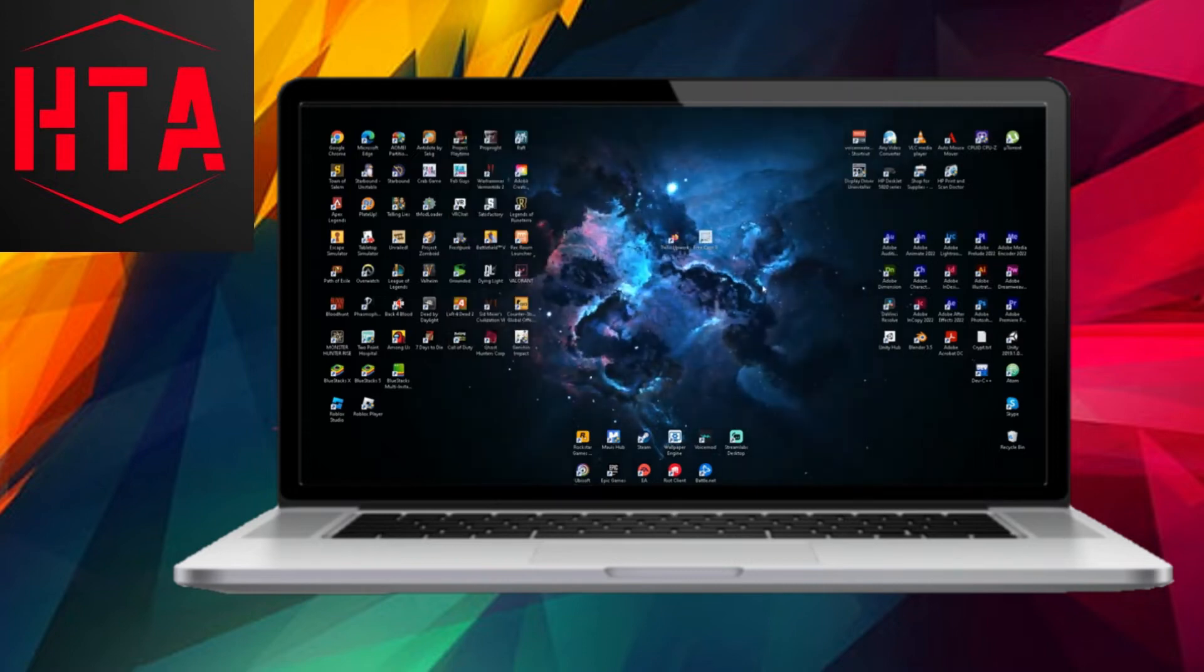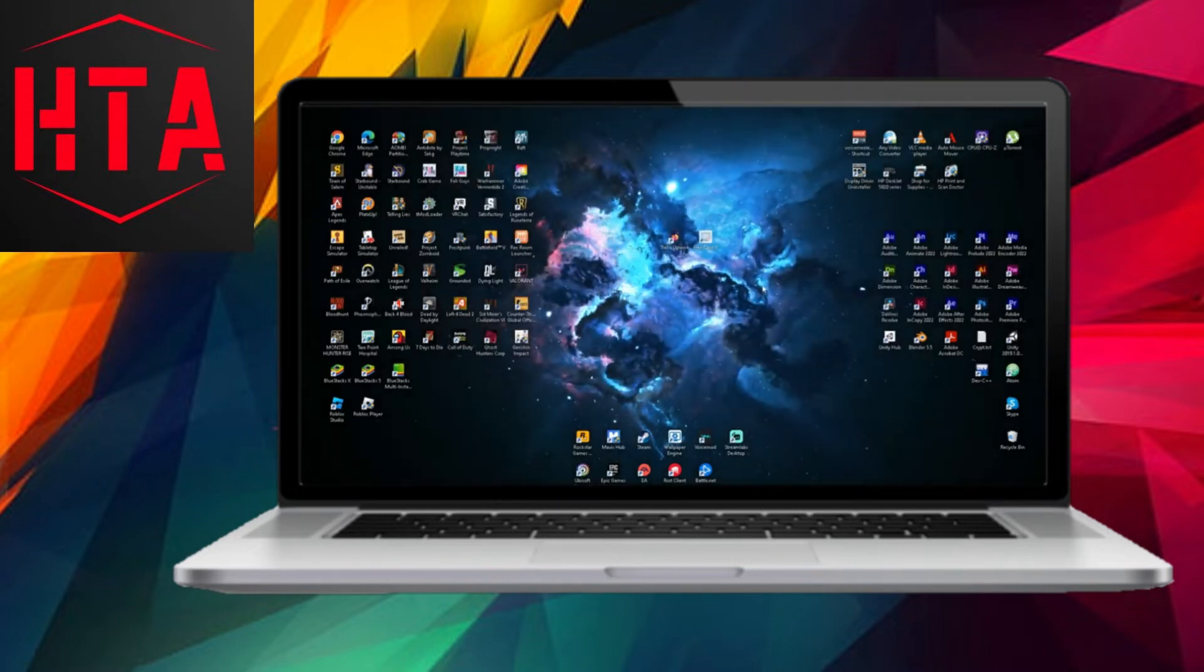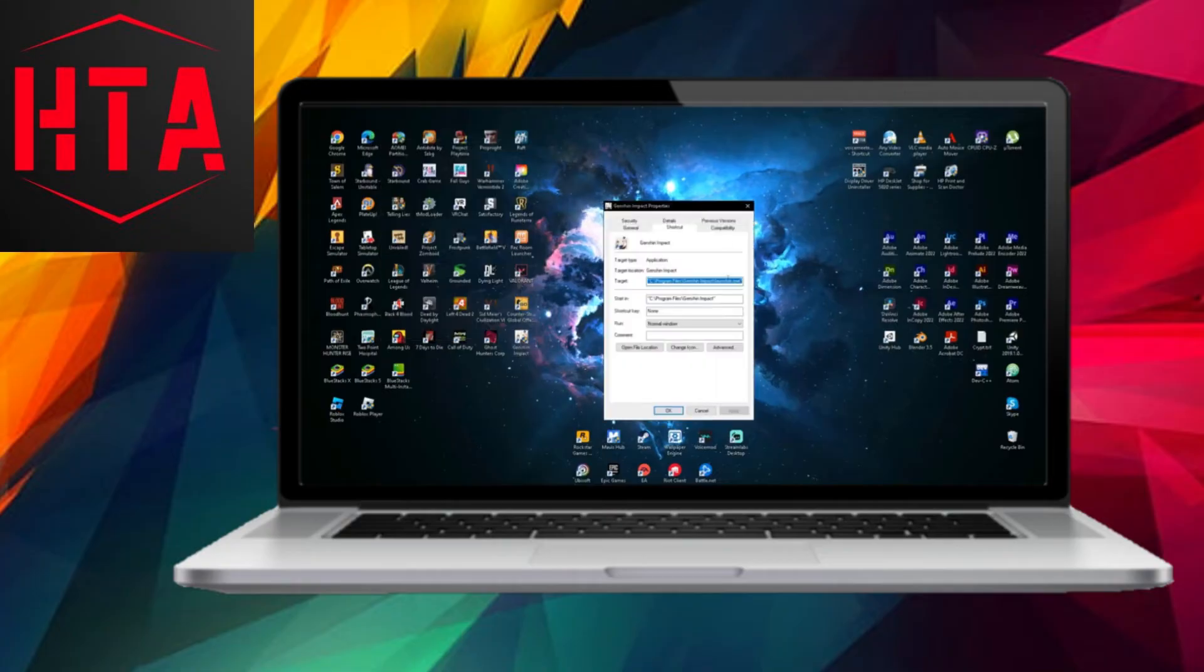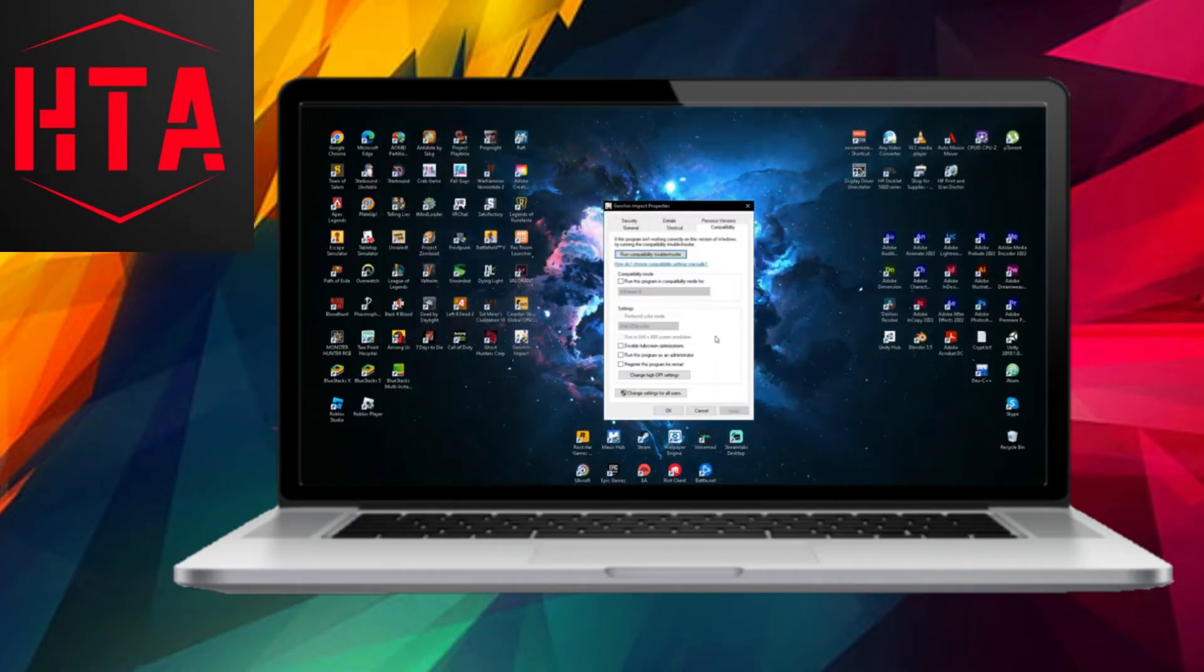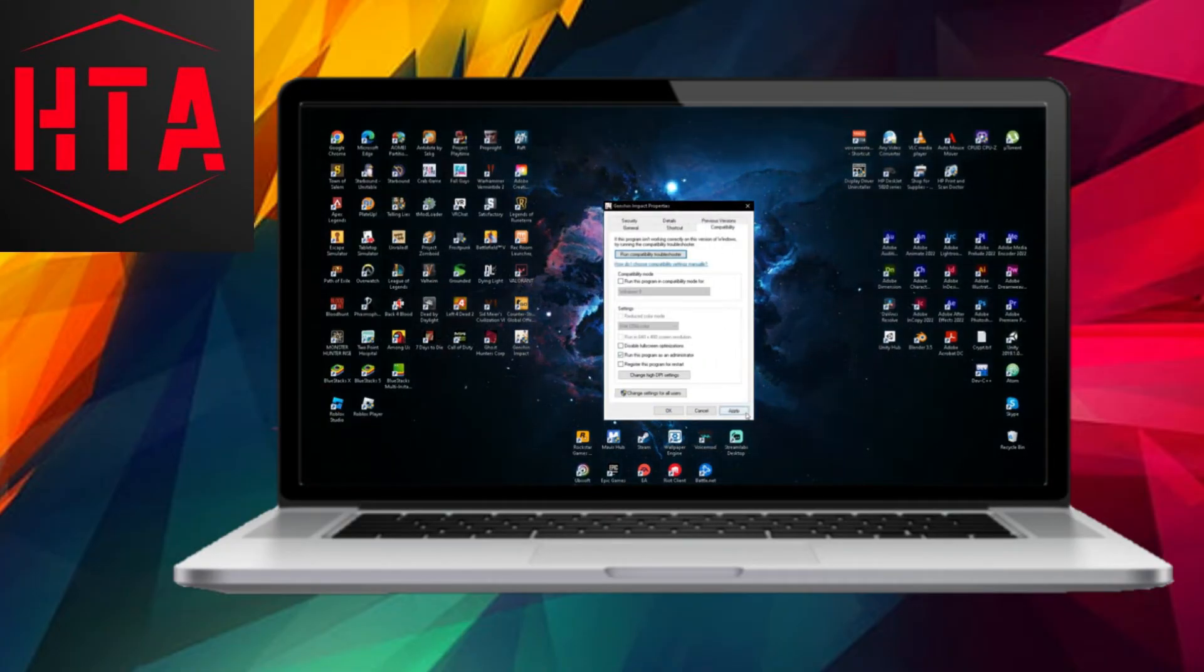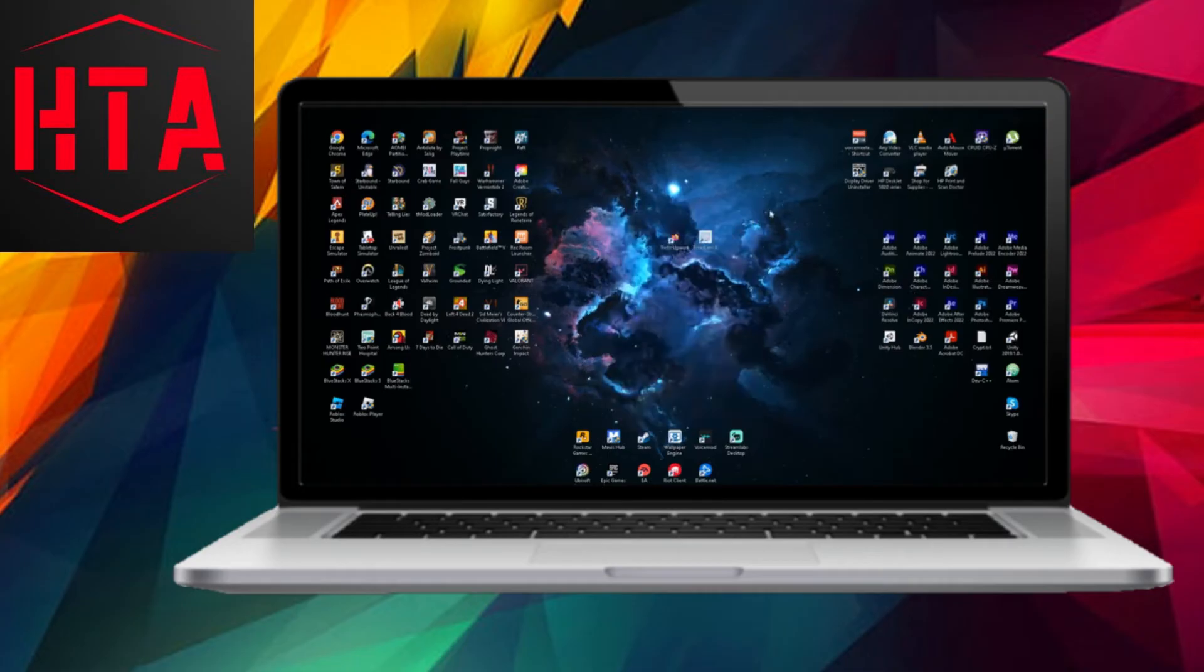Another option is to run the game as an administrator by right-clicking on Genshin Impact, going to Properties, selecting the Compatibility tab, and enabling Run this program as administrator.